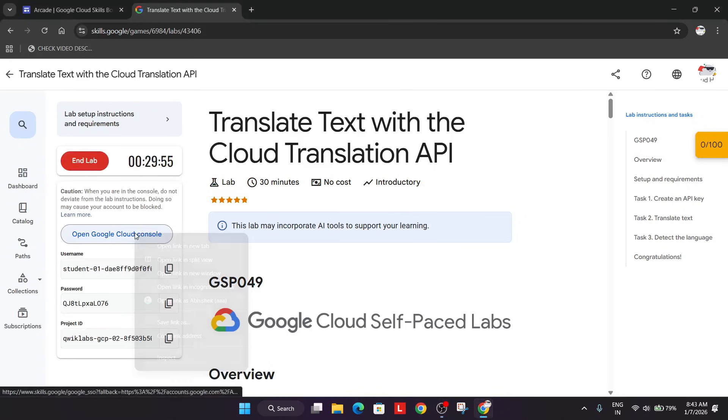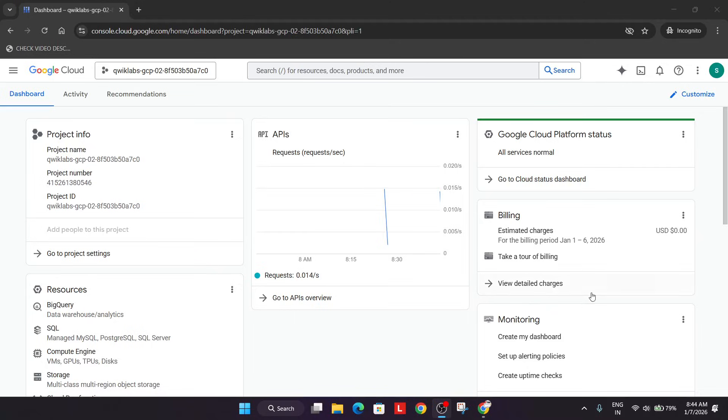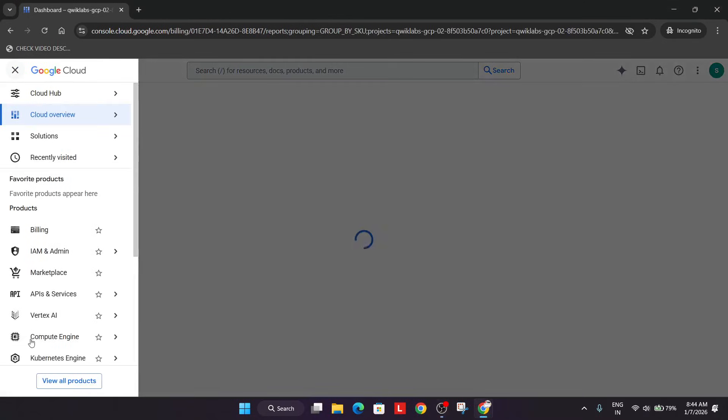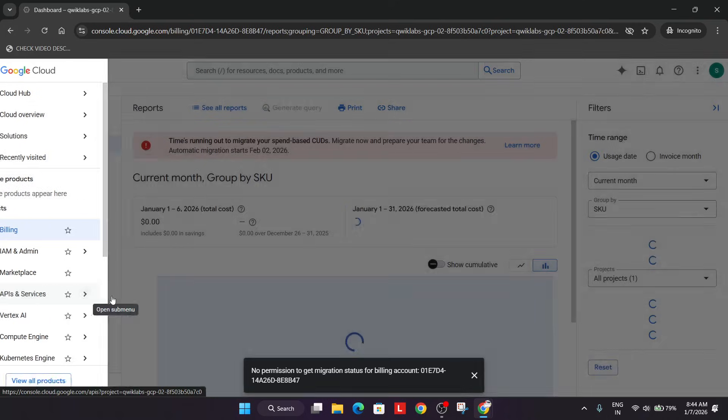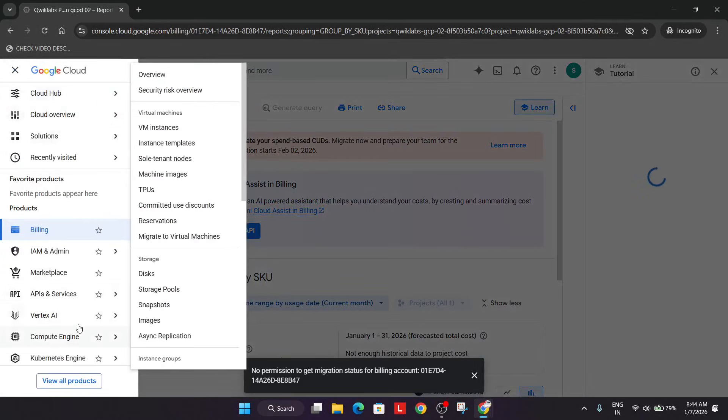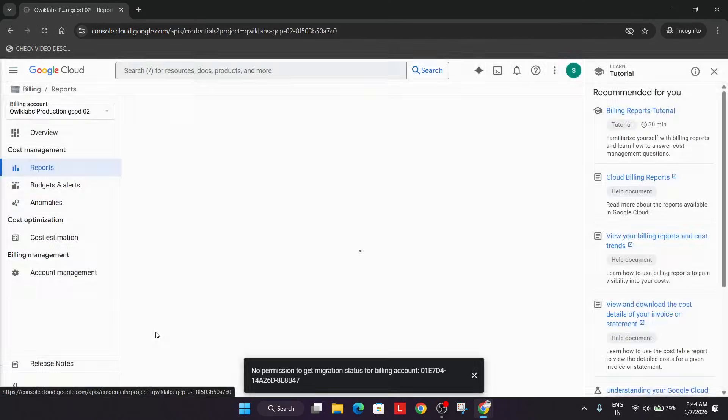After that, simply open the cloud console in incognito window. Once the console is ready, you have to click on these three dots. Here you will see API and services. Then click on credentials.